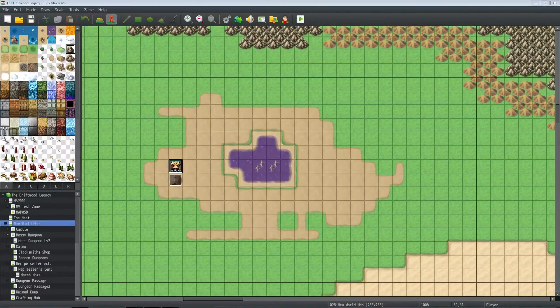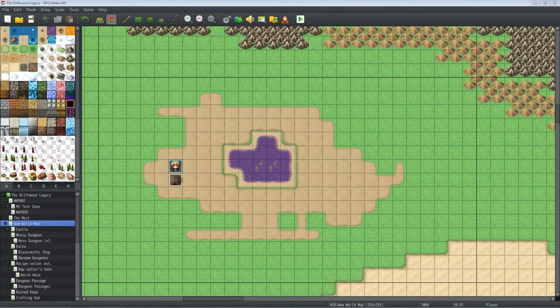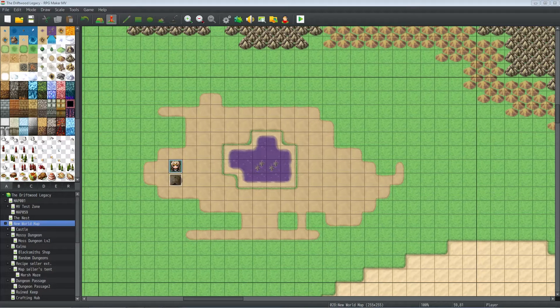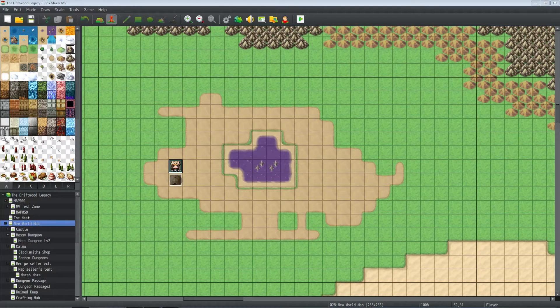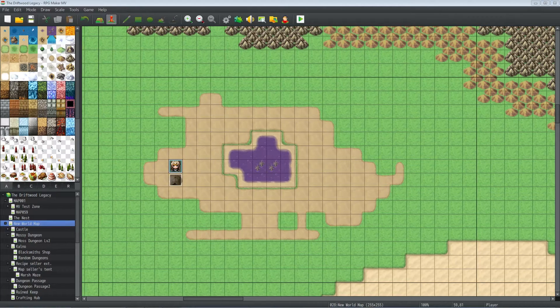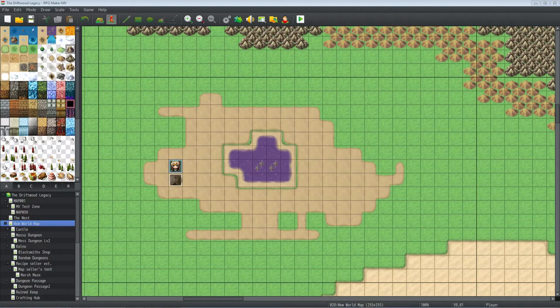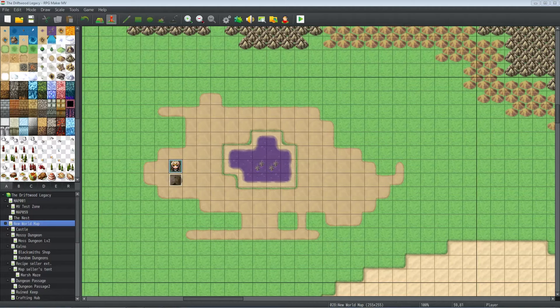Hello everybody, Drifty here from Driftwood Gaming. This is a special request RPG Maker MV tutorial for Victor Bystrom, and they say, you know, the tent tile for the overworld, is it possible to have two different transfer events on one tile?